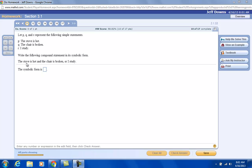So it says, the stove is hot, and the chair is broken, or I study.